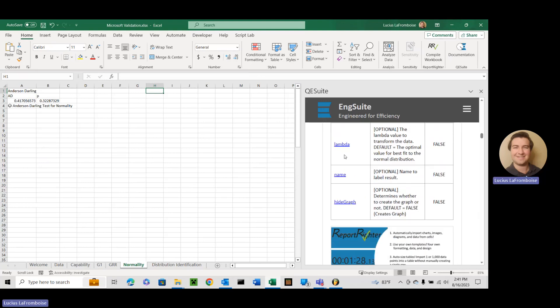Lambda is also unique. That's the lambda value used to transform the data. So if you put in a value it will use that value but if you don't put anything it will actually use an algorithm to optimize it and to figure out the best lambda value that gives a transformed set of data that fits the normal distribution the best. So that's probably how you're going to use this most often.